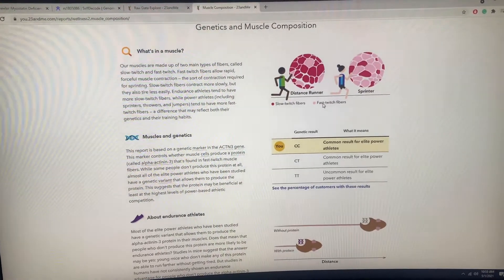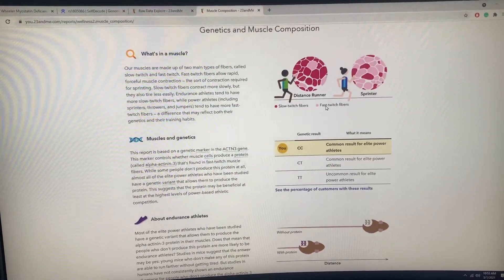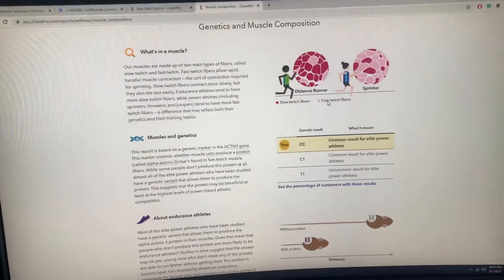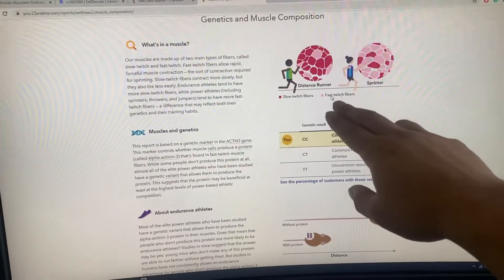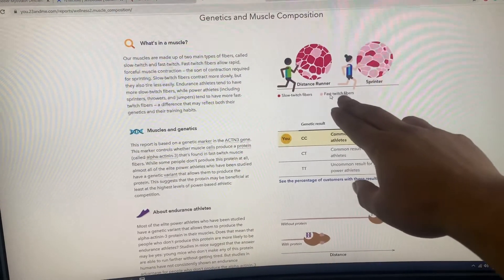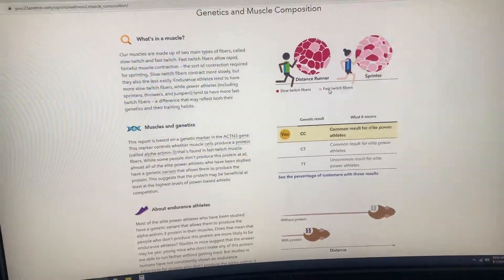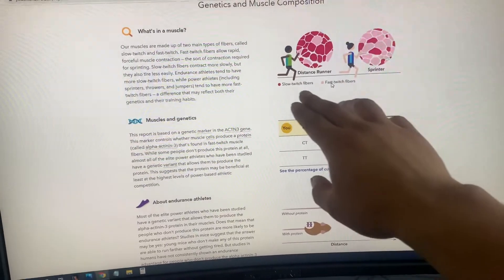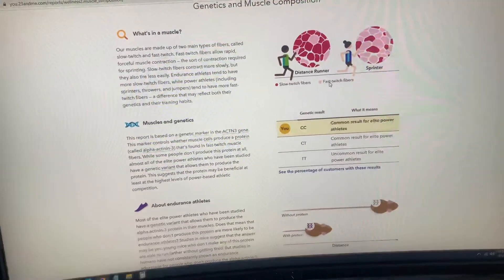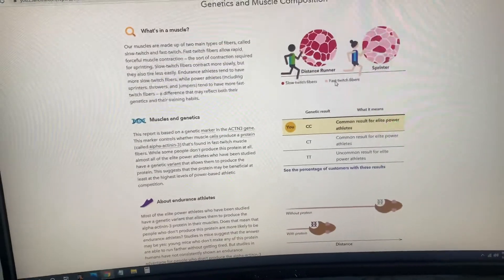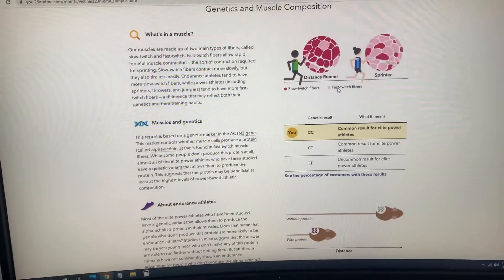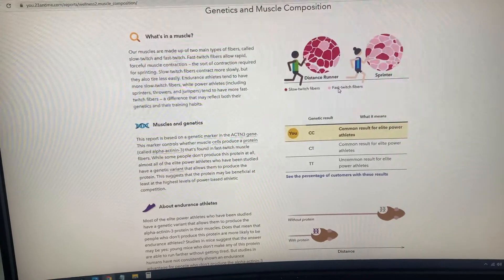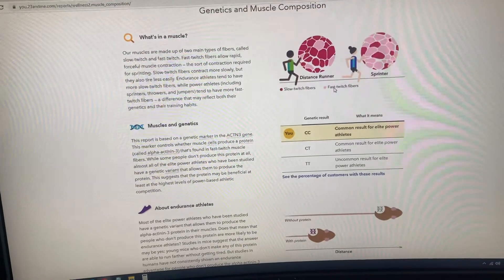Slow twitch muscle fibers is more for endurance. That could also be good for boxing because boxing needs a lot of stamina.